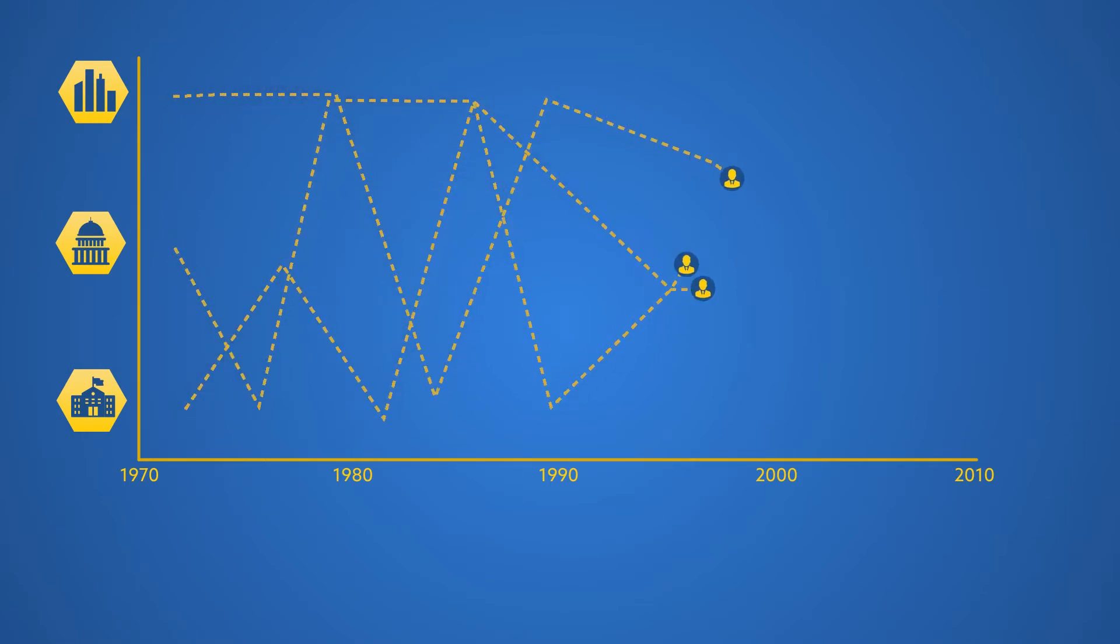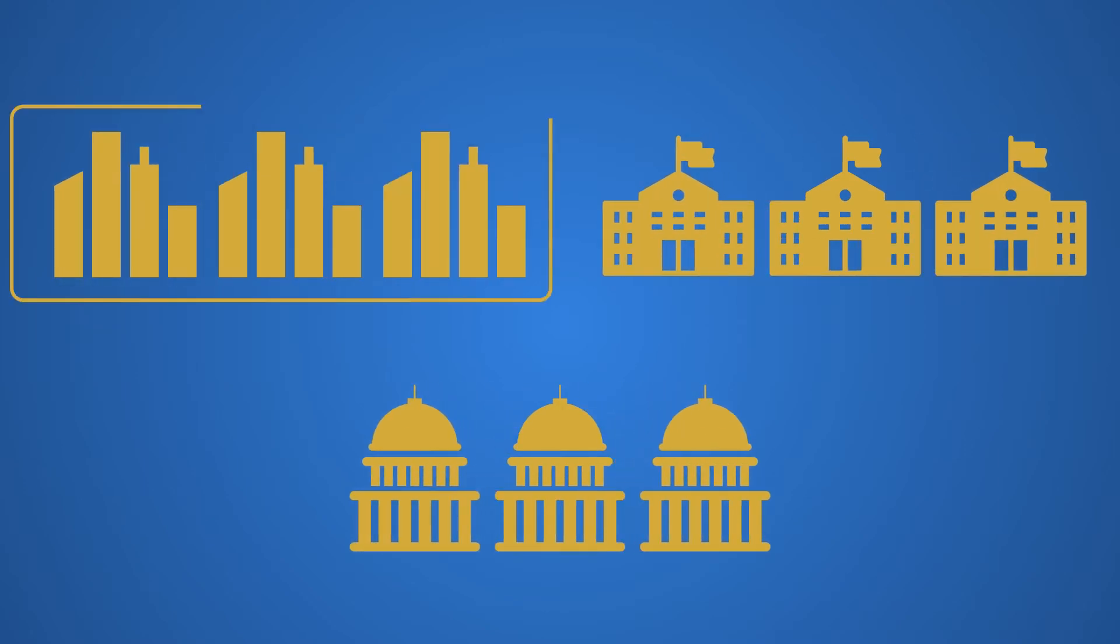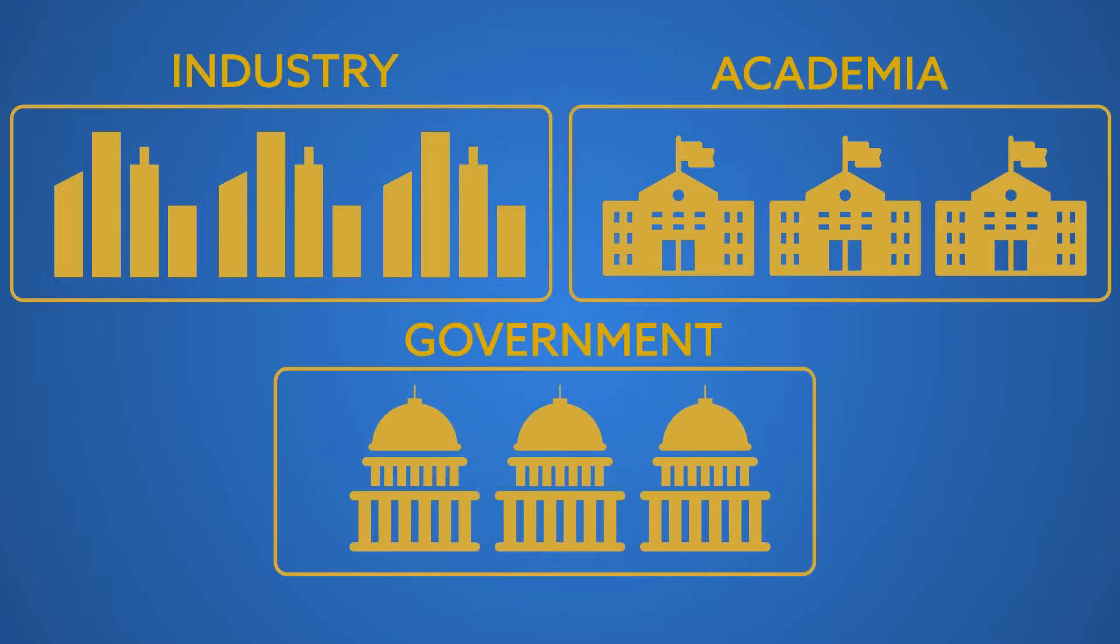We study post-PhD careers in computing at the granularity of individuals, organizations that employ individuals, and sectors, one of industry, academia, or government to which organizations belong.